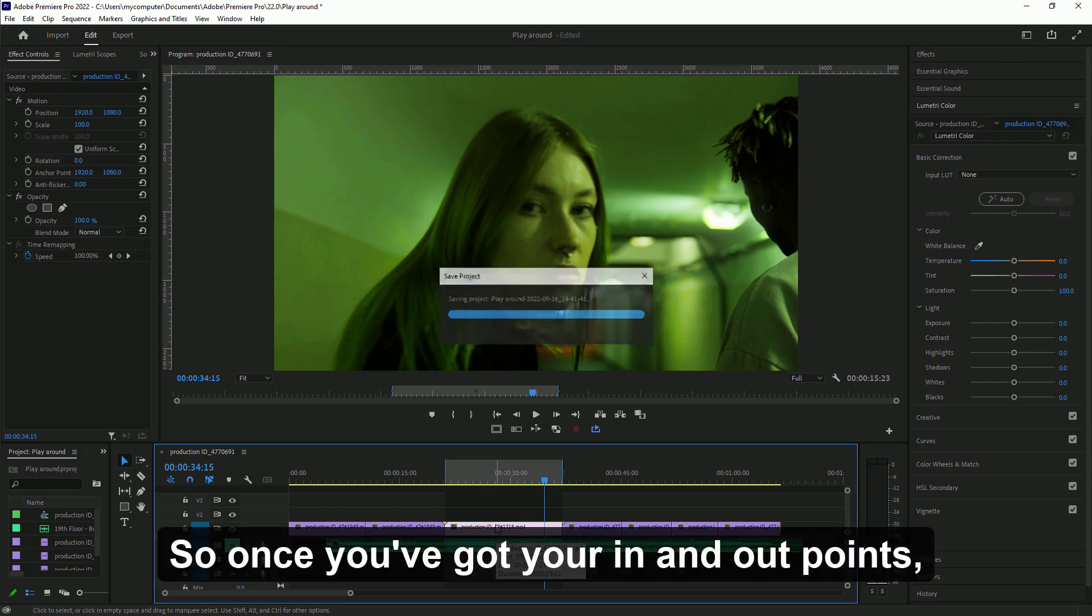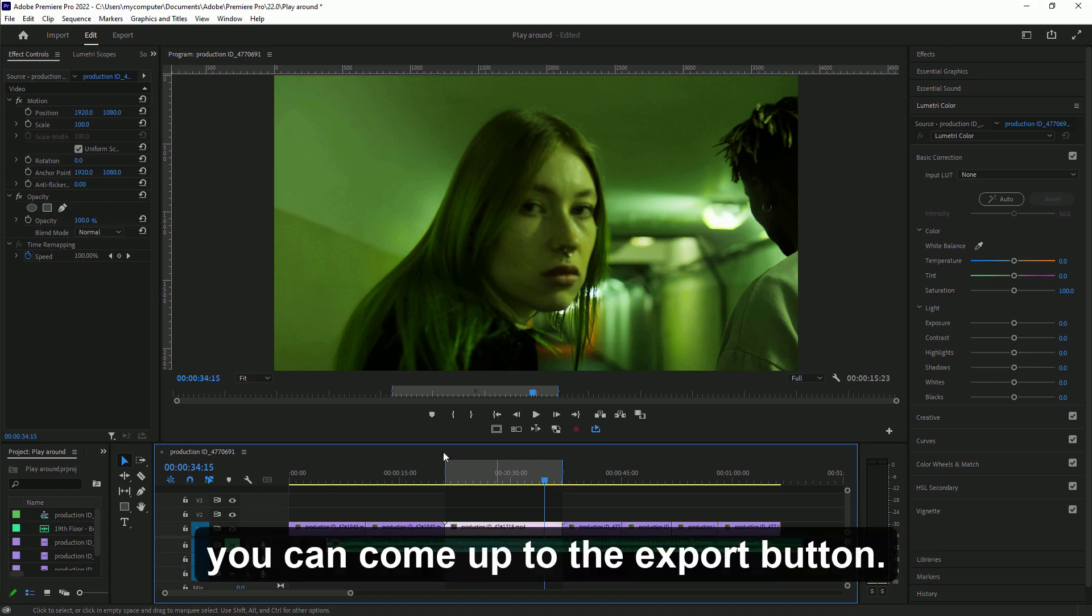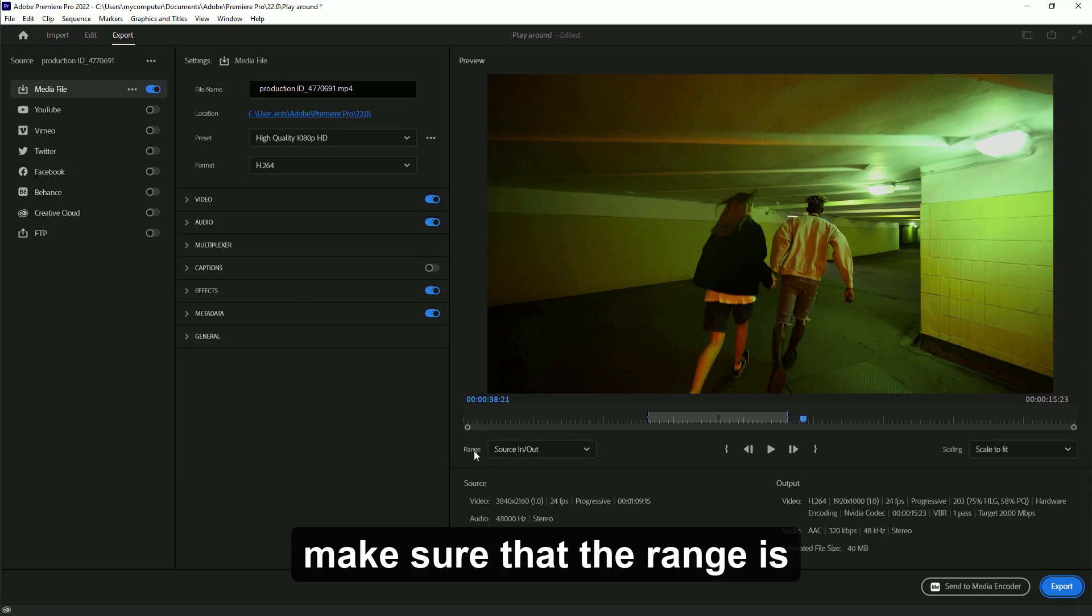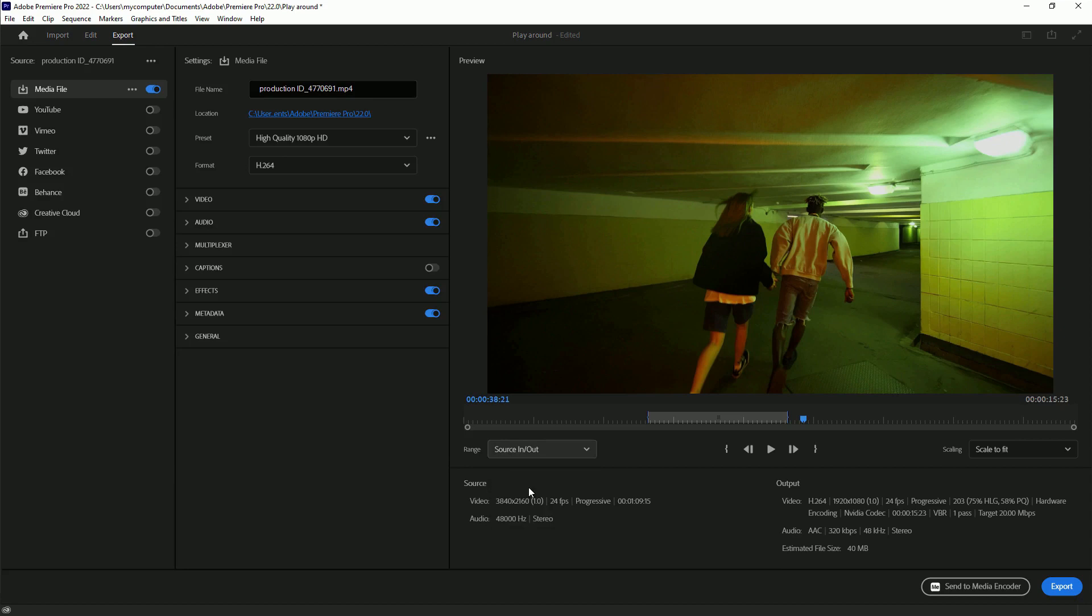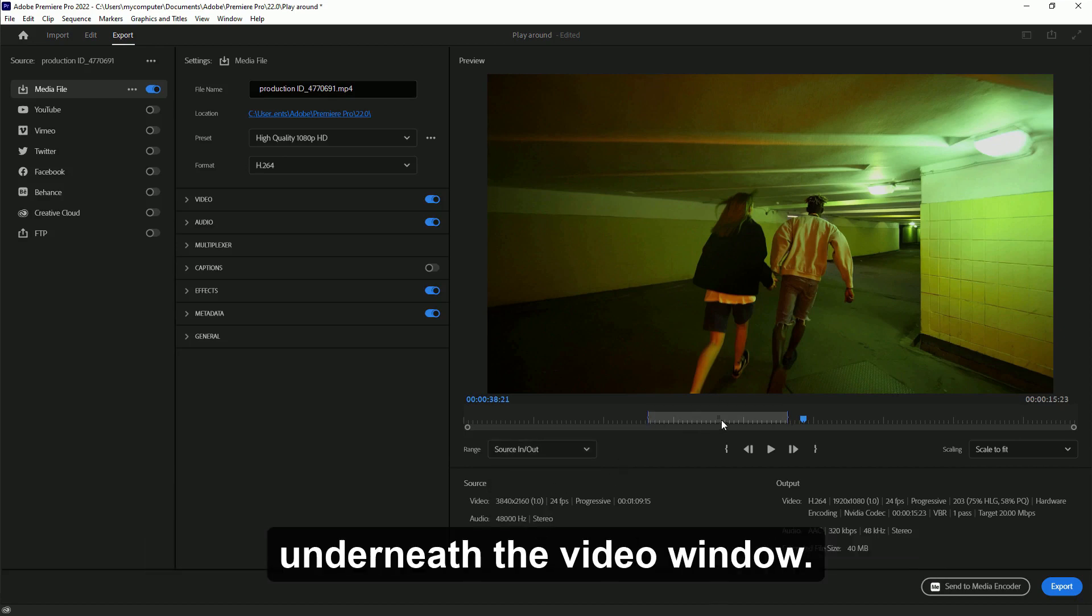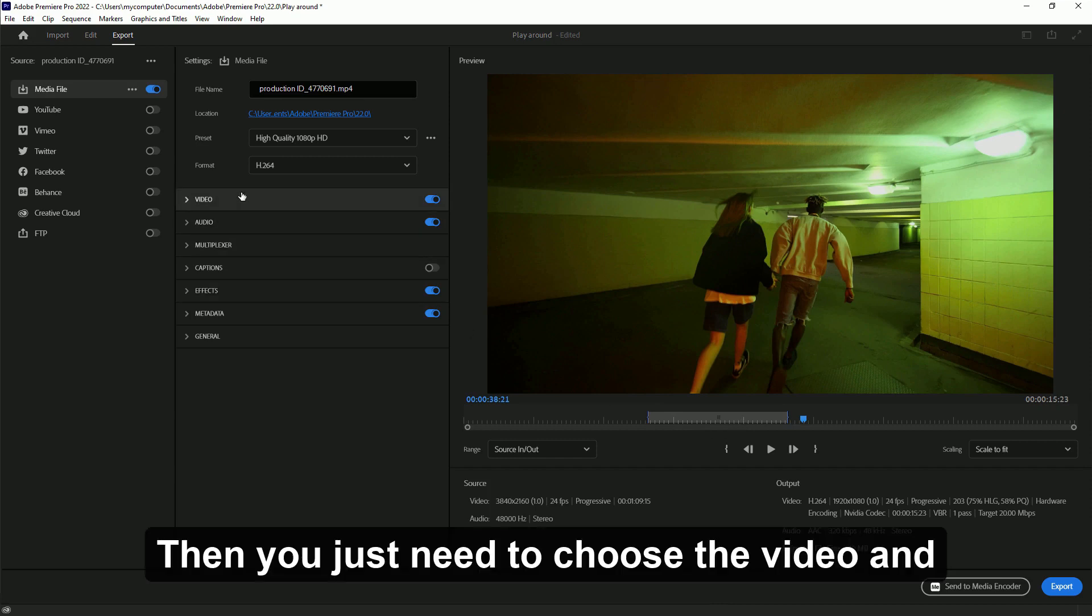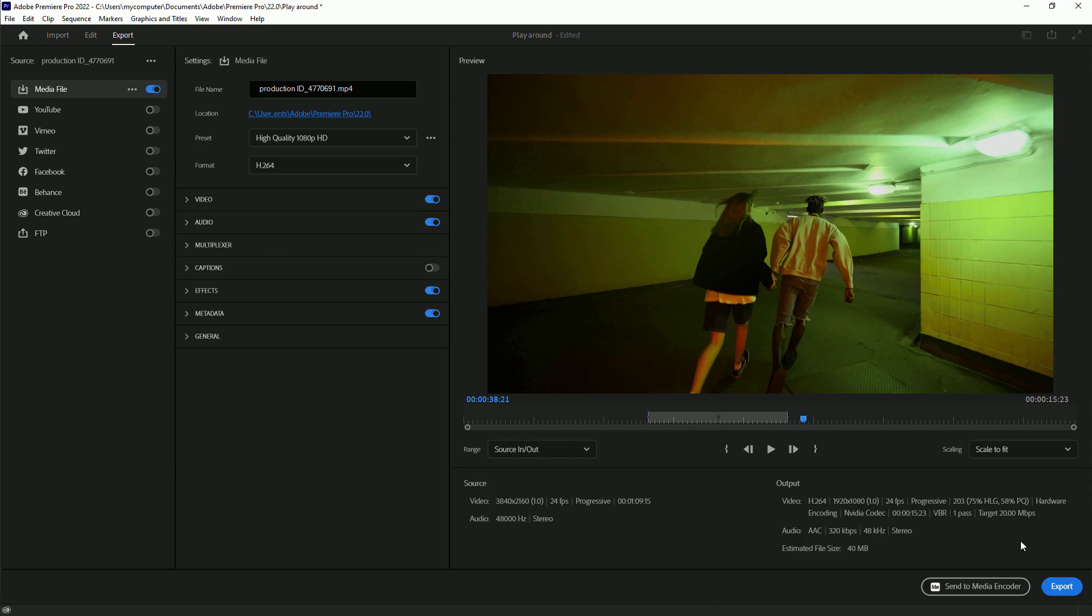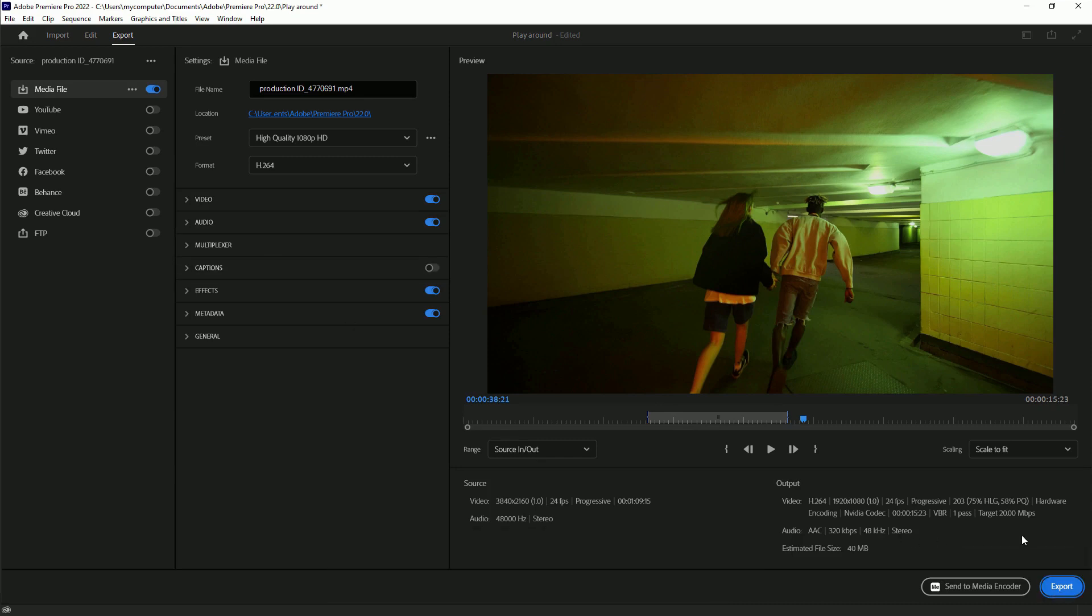Once you've got your in and out points, you can come up to the export button at the top. Make sure that the range is set to source in and out, and you can see the in and out points here underneath the video window. Then you just need to choose the video and audio settings you require and press export.